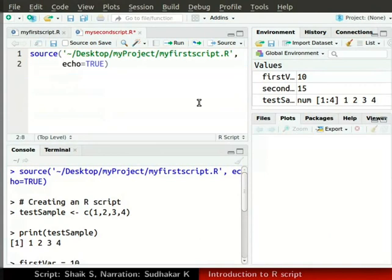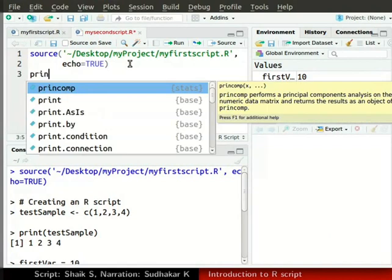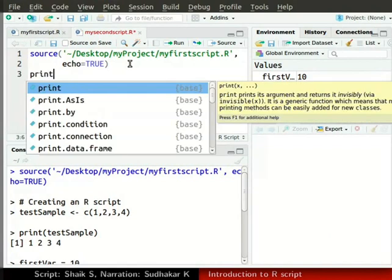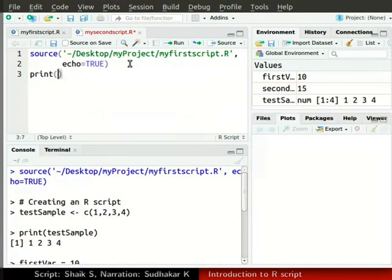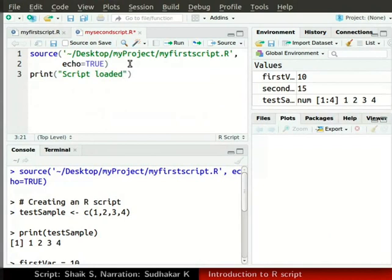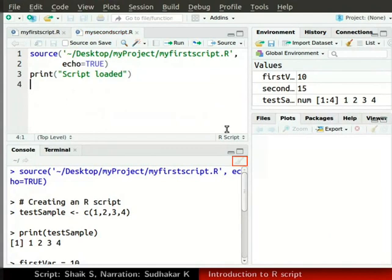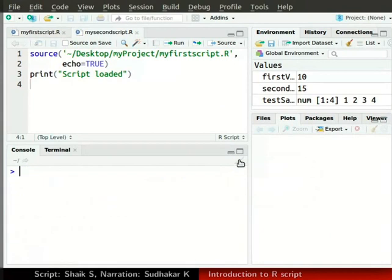Next, write one more line to ensure that the execution is from this script only. In the source window, type print and then the following words in parenthesis, in double quotes: script space loaded. Press enter. Save the script. Let us clear the console again by clicking on the broom icon.